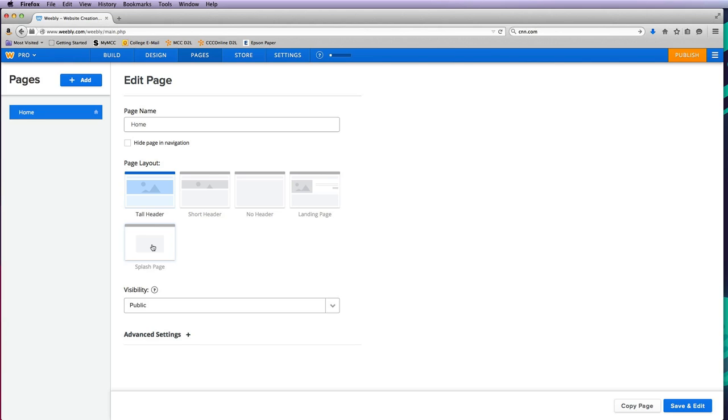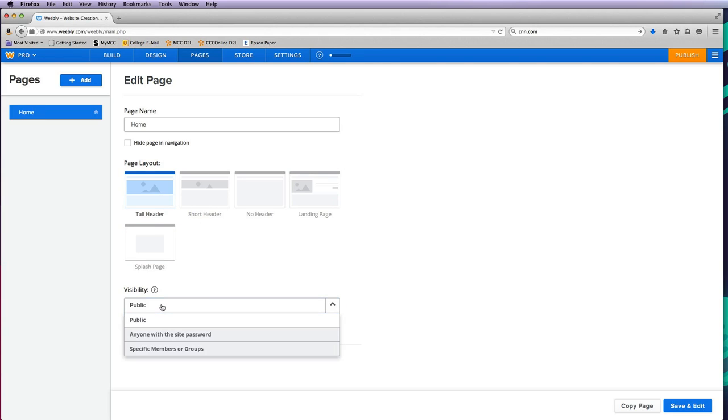I don't generally like splash pages, but if you have a reason—maybe a coupon, a big sale, or your business is closed for construction—you might want to create one. For now, I'm just going to leave the layout as it is, and I want all my pages to be public.